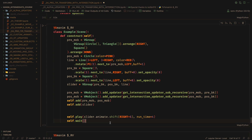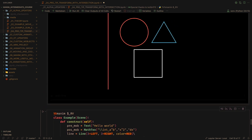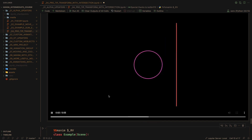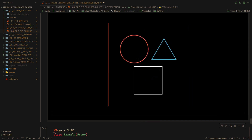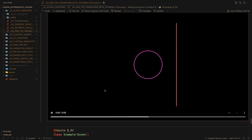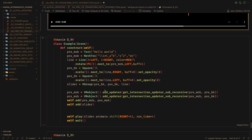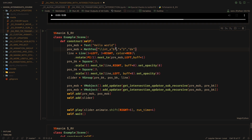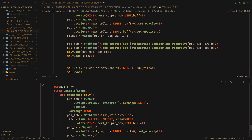Now, you may be wondering why this video is in the Alpha Updaters chapter, if we never use an Alpha Updater. Well, the reason is that, as an exercise, you are going to automate this whole process using Alpha Updaters. It's a complex exercise, and the solution will be uploaded to my YouTube channel in October, so you have plenty of time to think.